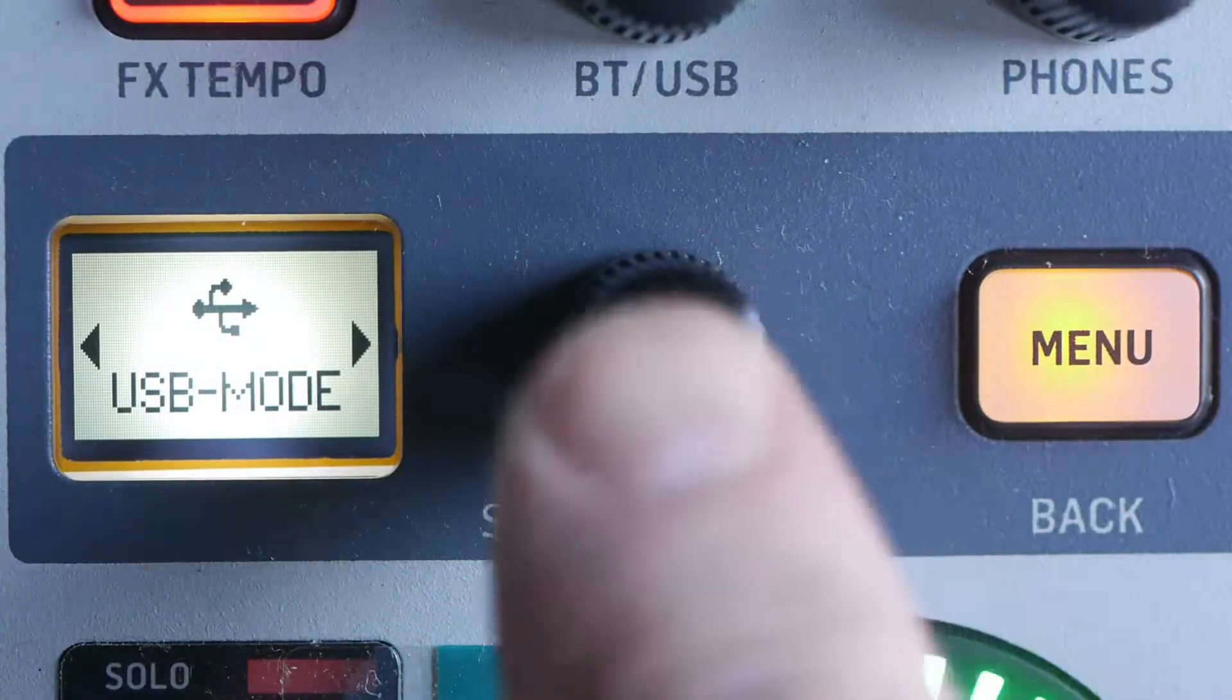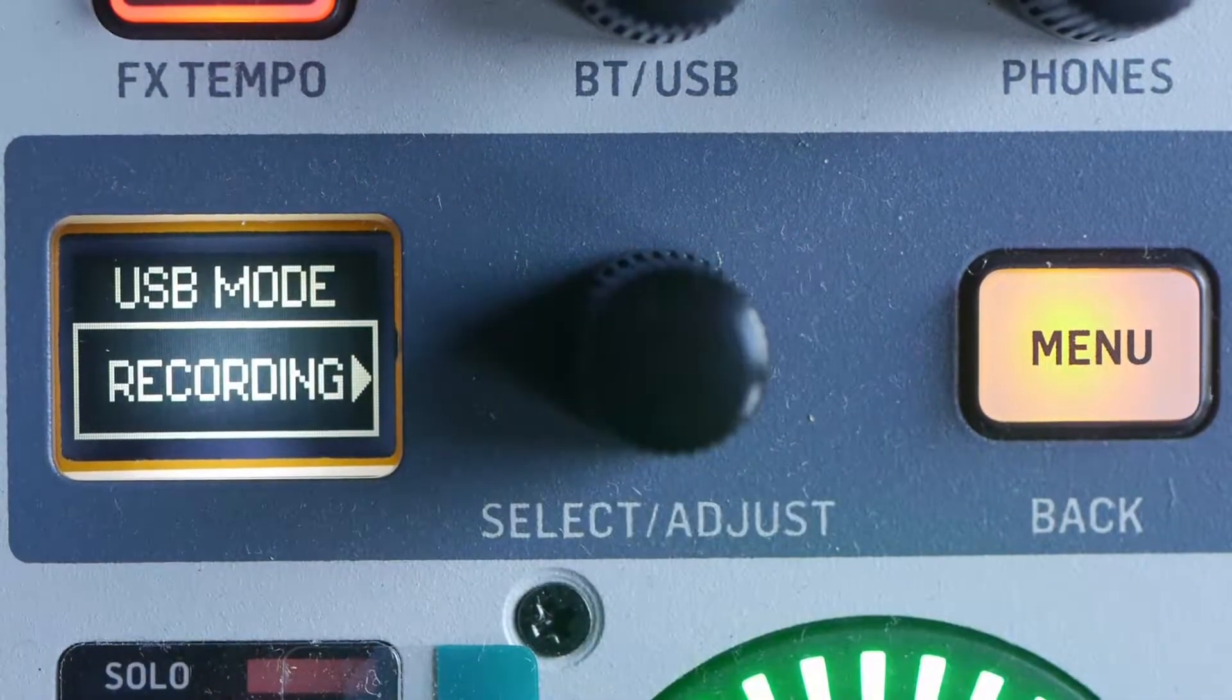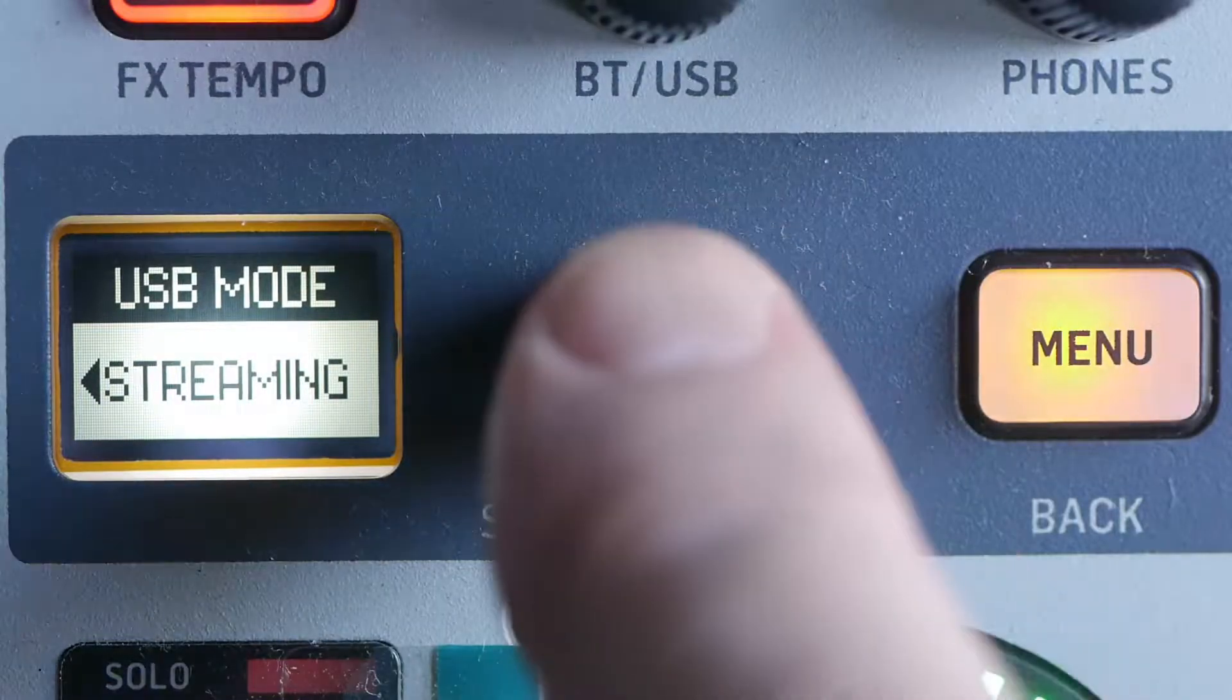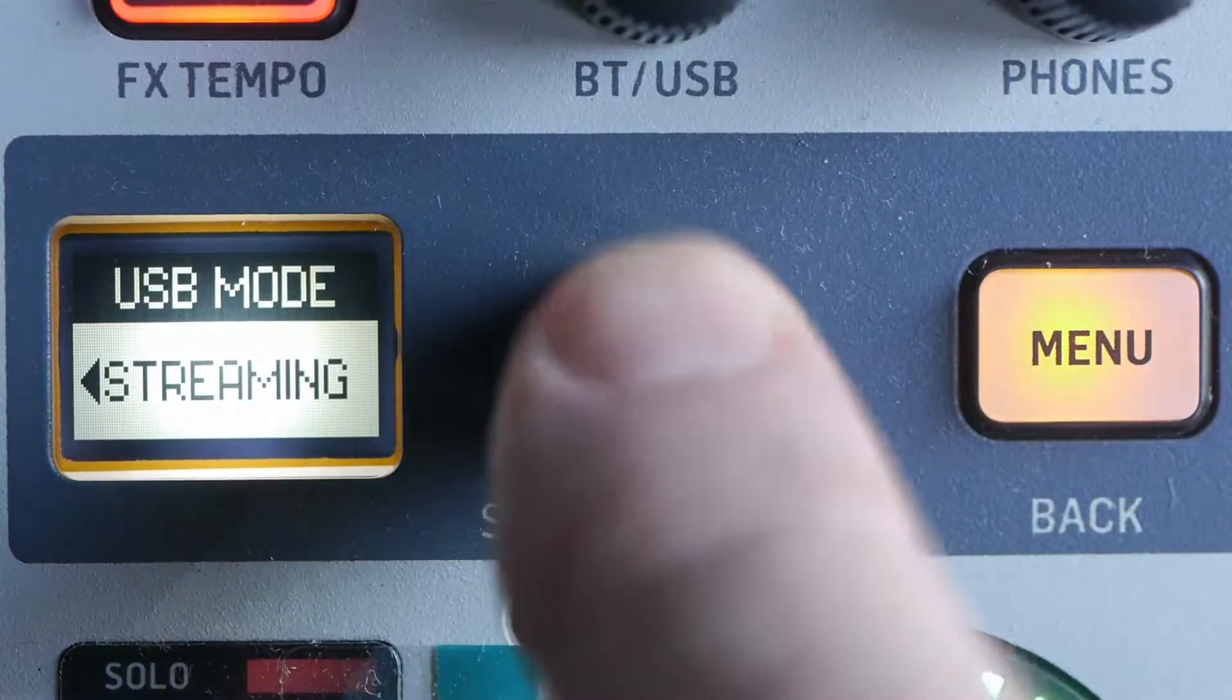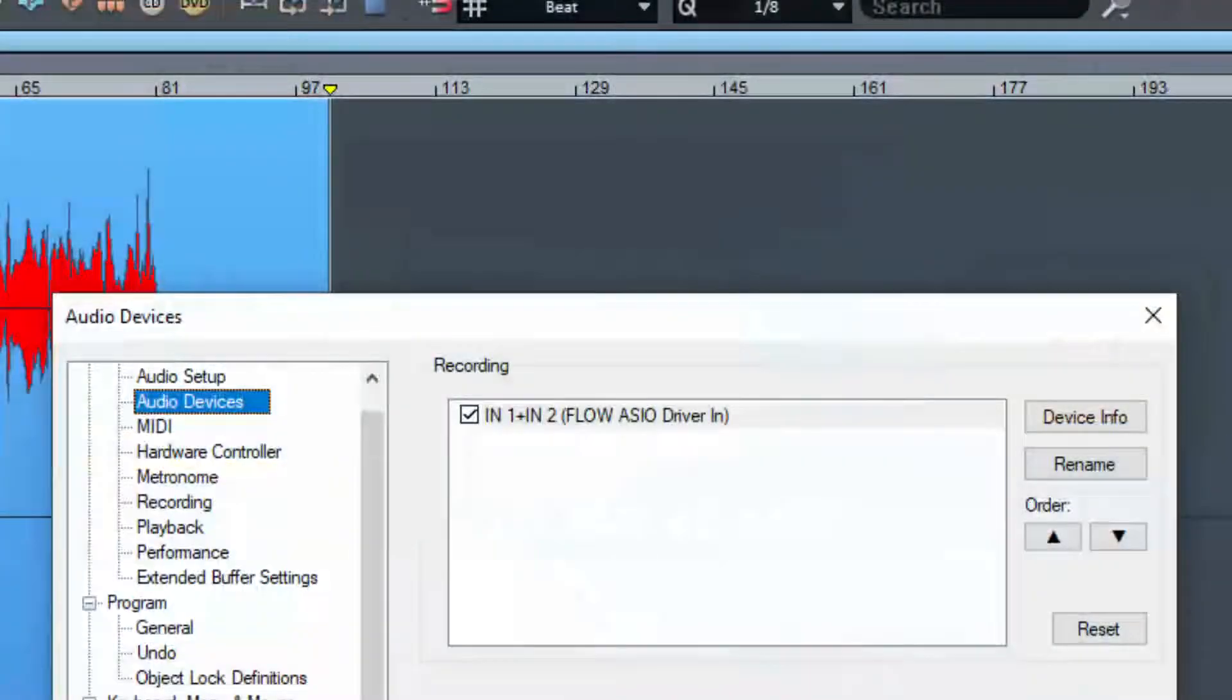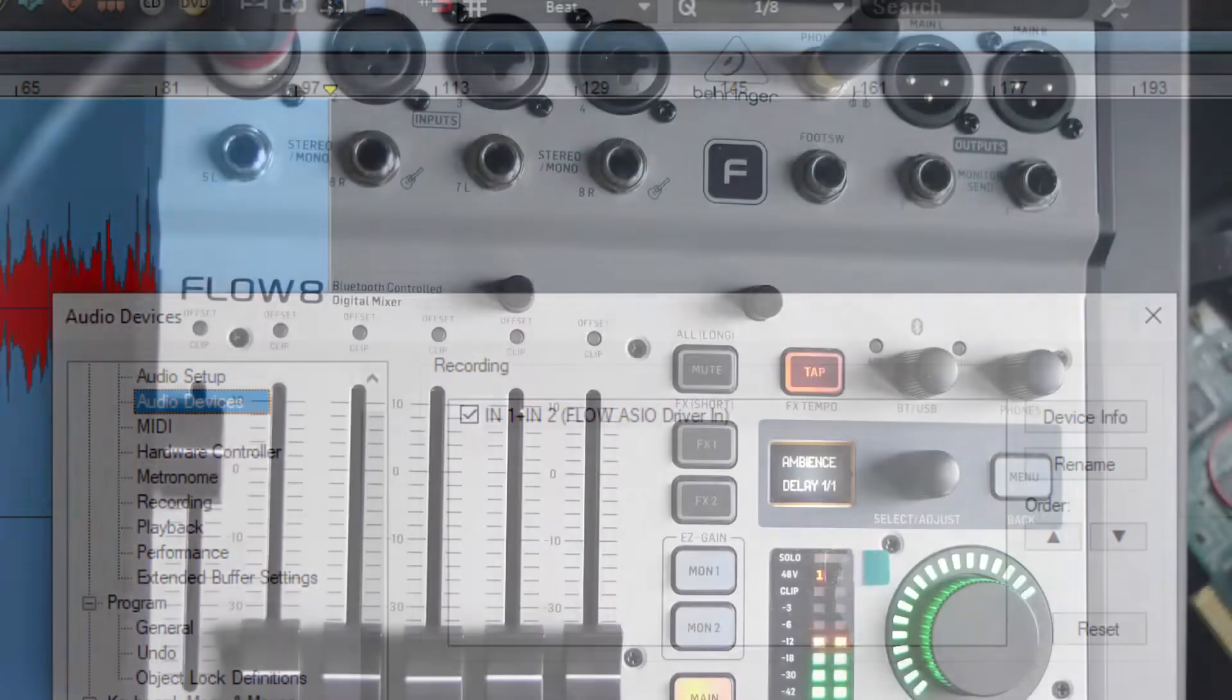Streaming mode offers only a stereo mix over USB. This is the main output of the Flow 8 post-main fader, the way things should be, with all the goodness available of extra gain, EQ, and those onboard effects engines and a main fader.